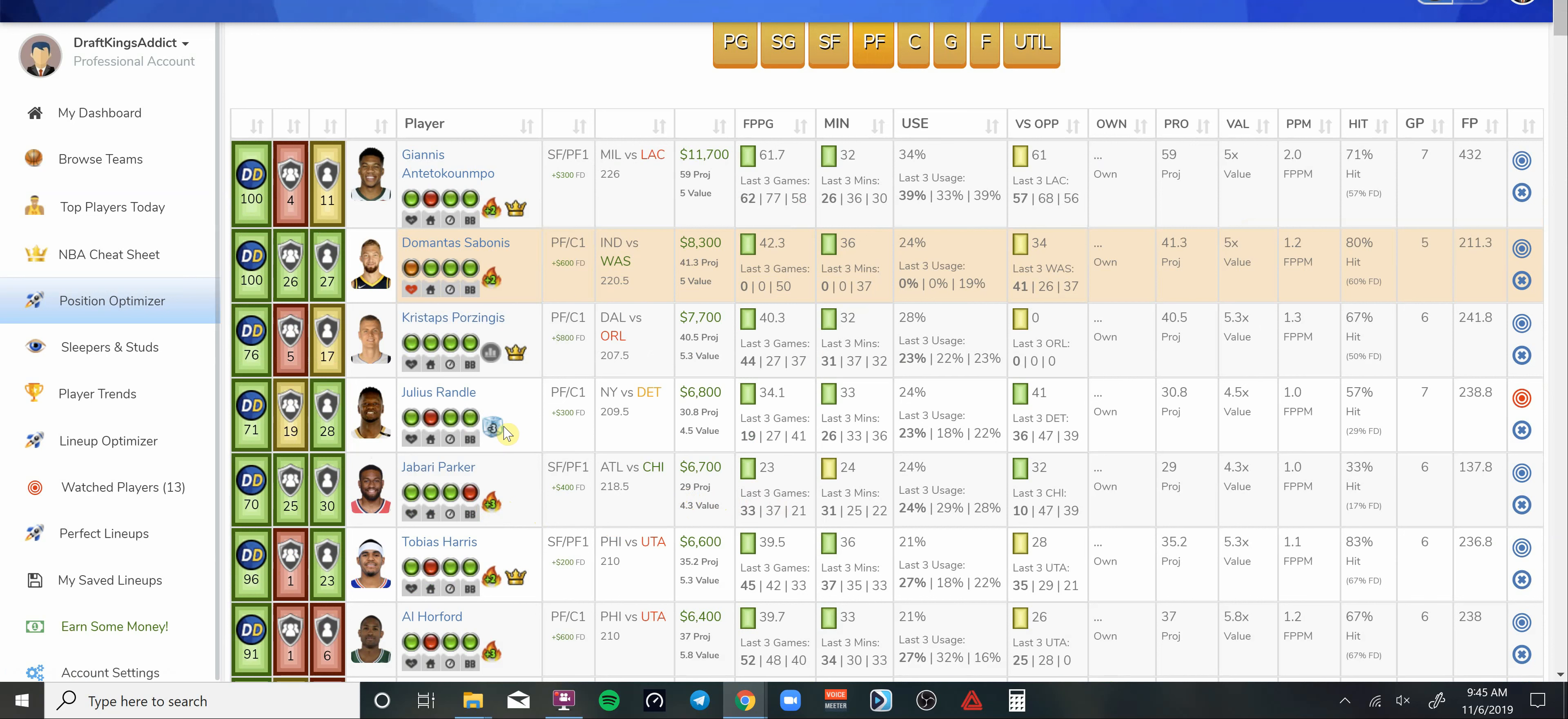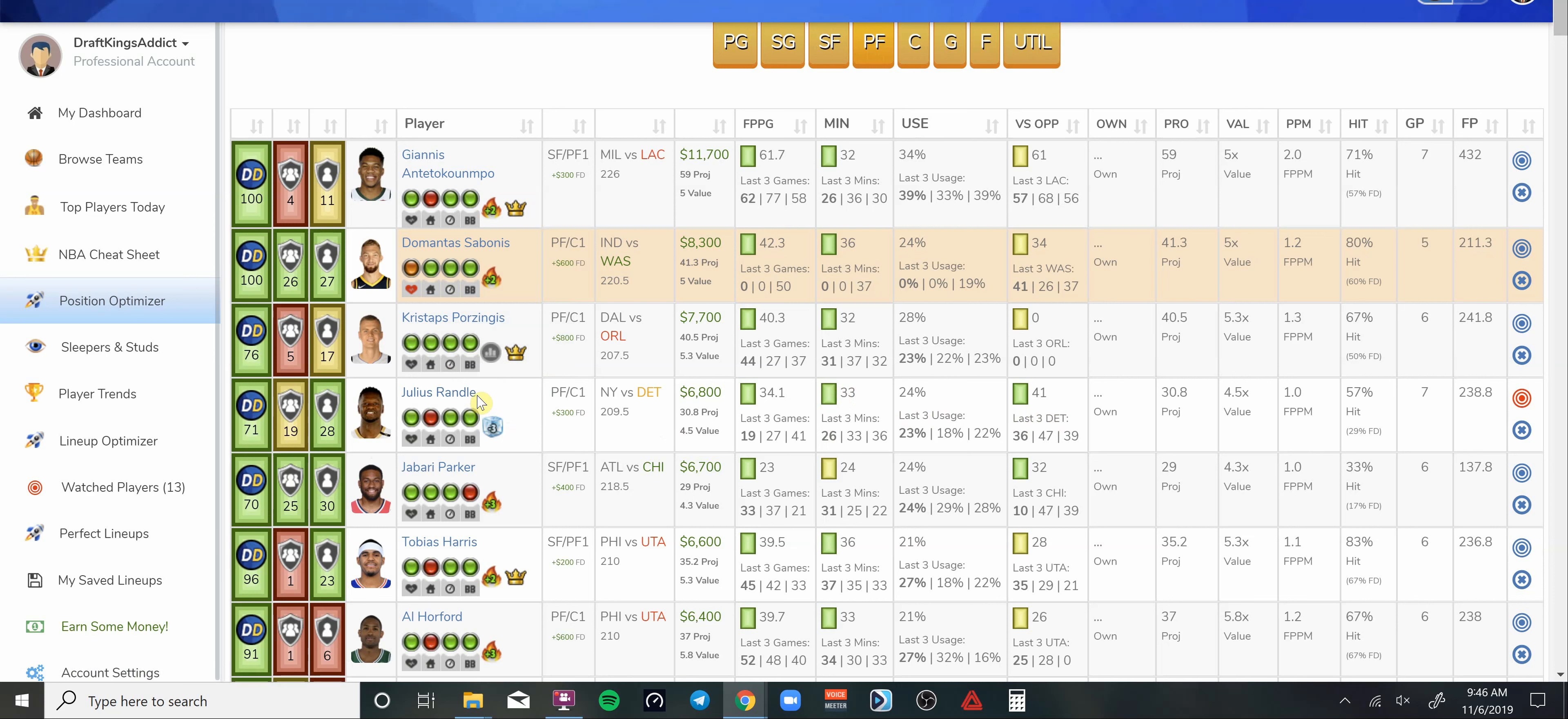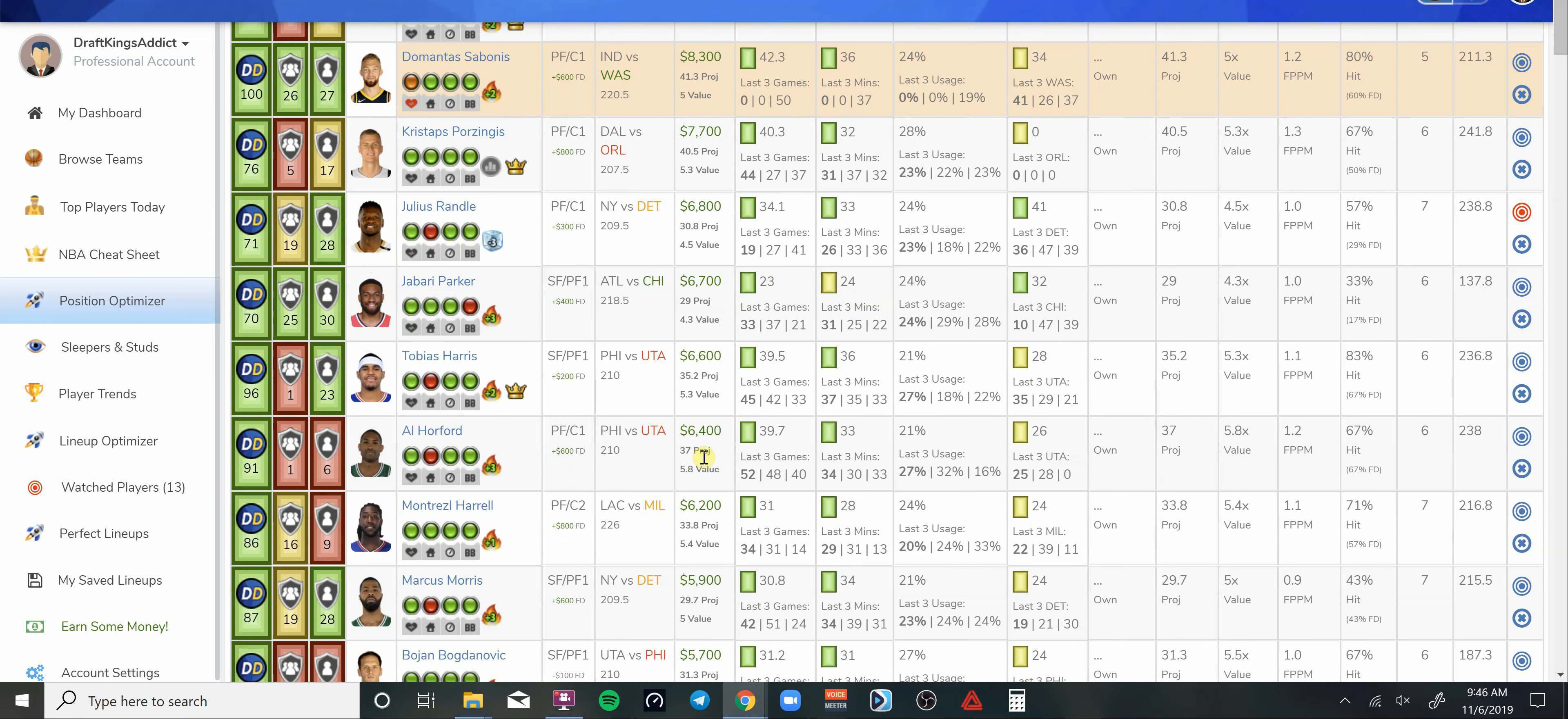Going up against Detroit who is going to be without Derrick Rose again. At 6.8K I like Julius Randle's chances. He's averaging 33 minutes a game going up against Detroit. It's going to be a nice game, should be getting a nice double-double from Julius Randle. At 6.8K that's a nice spot, and he could have some upside playing up against Detroit.